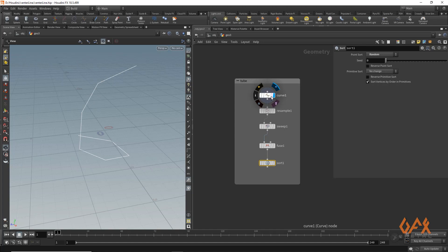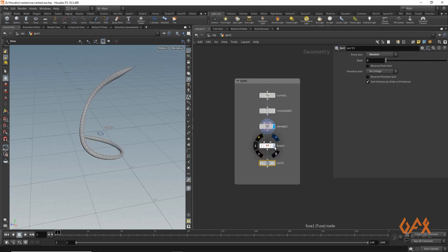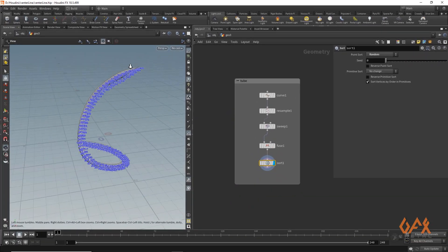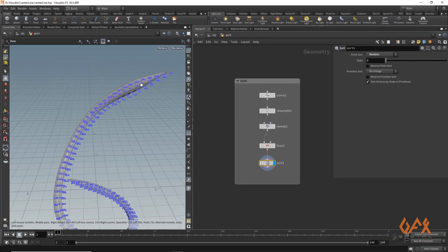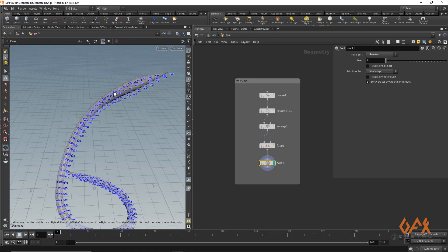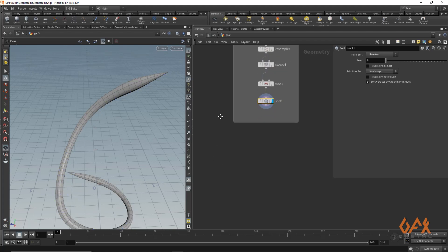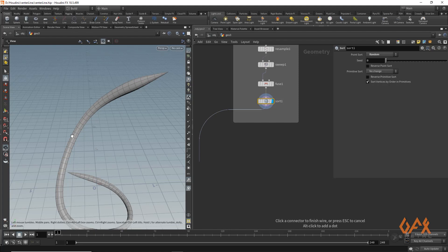Over here I already created one tube using some nodes. I created a curve, resampled it, applied a sweep, fused it, and applied a point sort with random order. So we have random point indexes, which lets us easily check whether our workflow is working correctly.